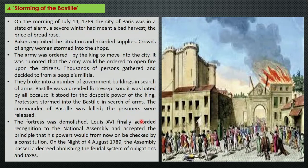On 4th August 1789, the Assembly passed a decree to abolish the feudal system of obligations and taxes, doing away with both the taxes and the feudal system of taxation.